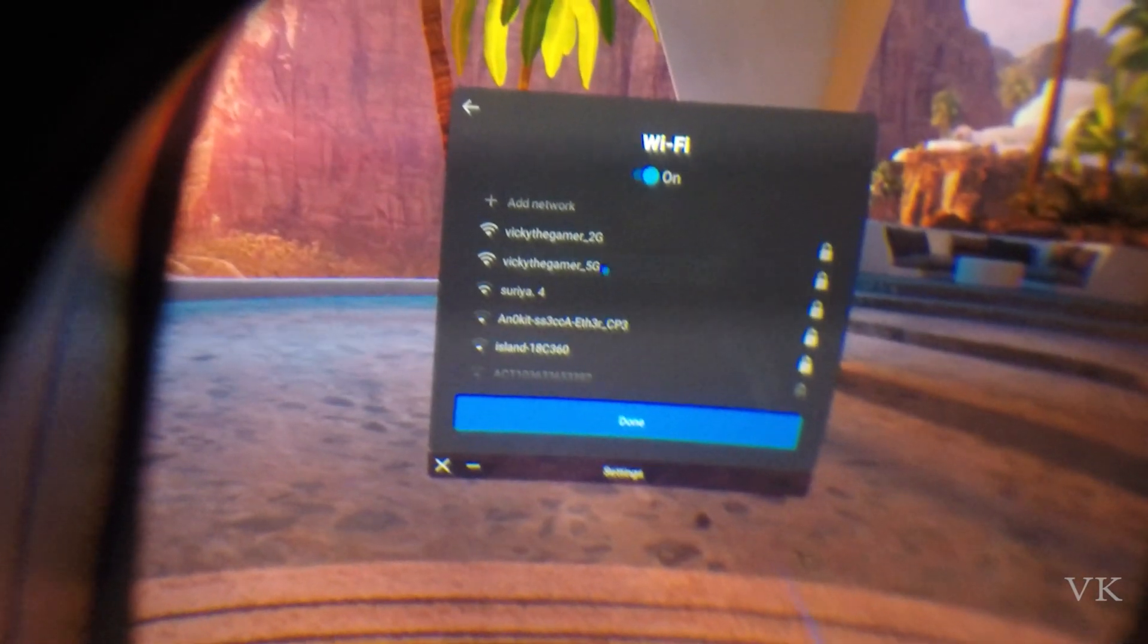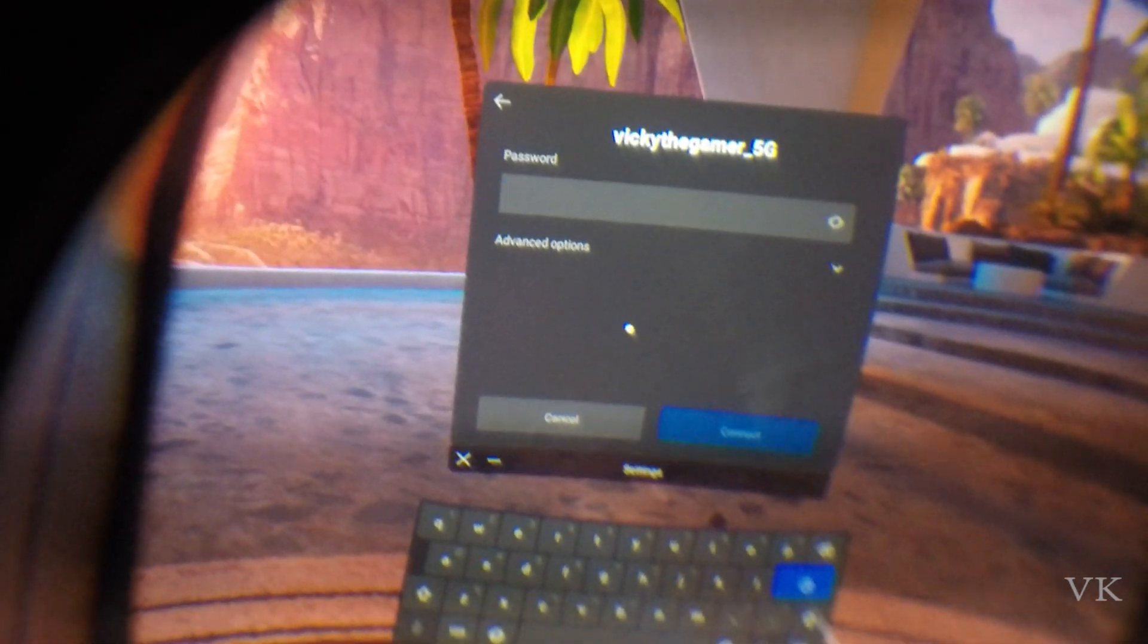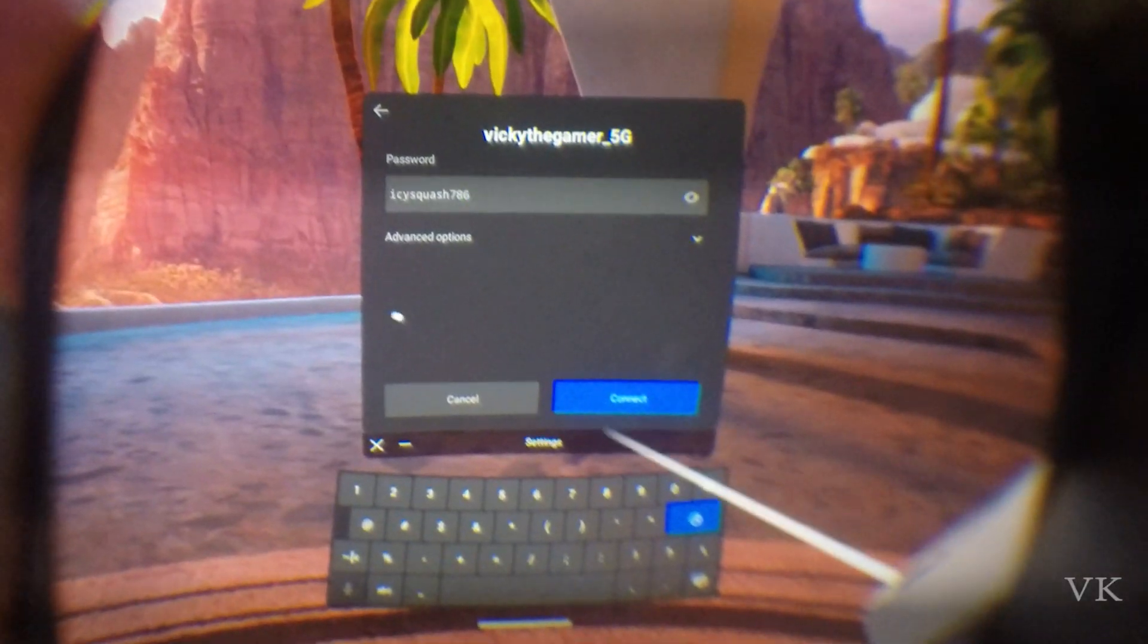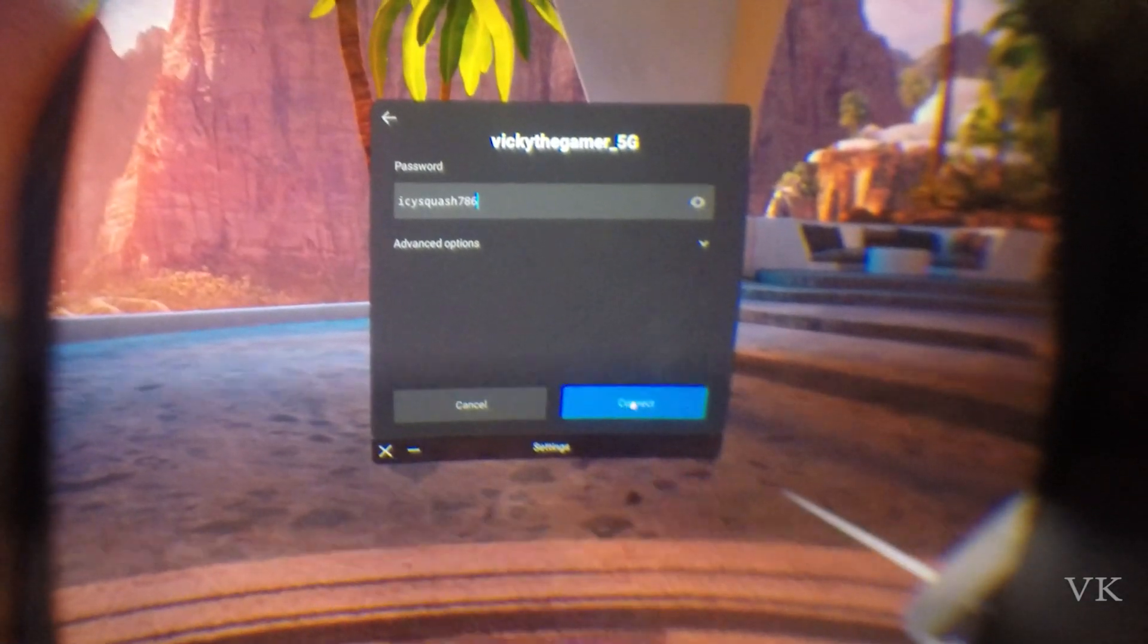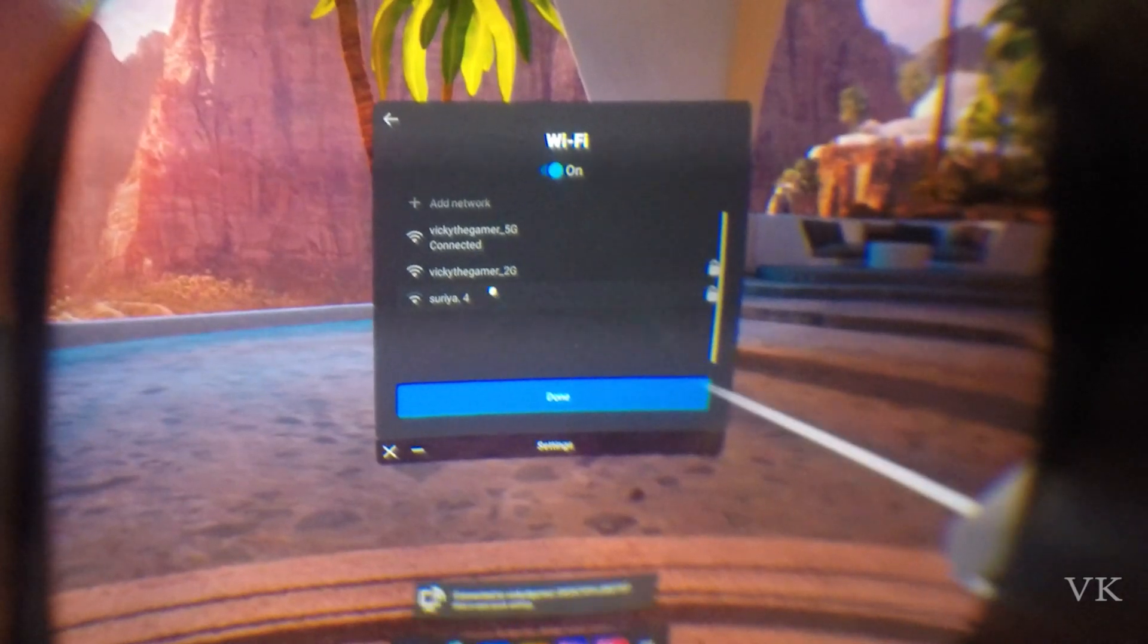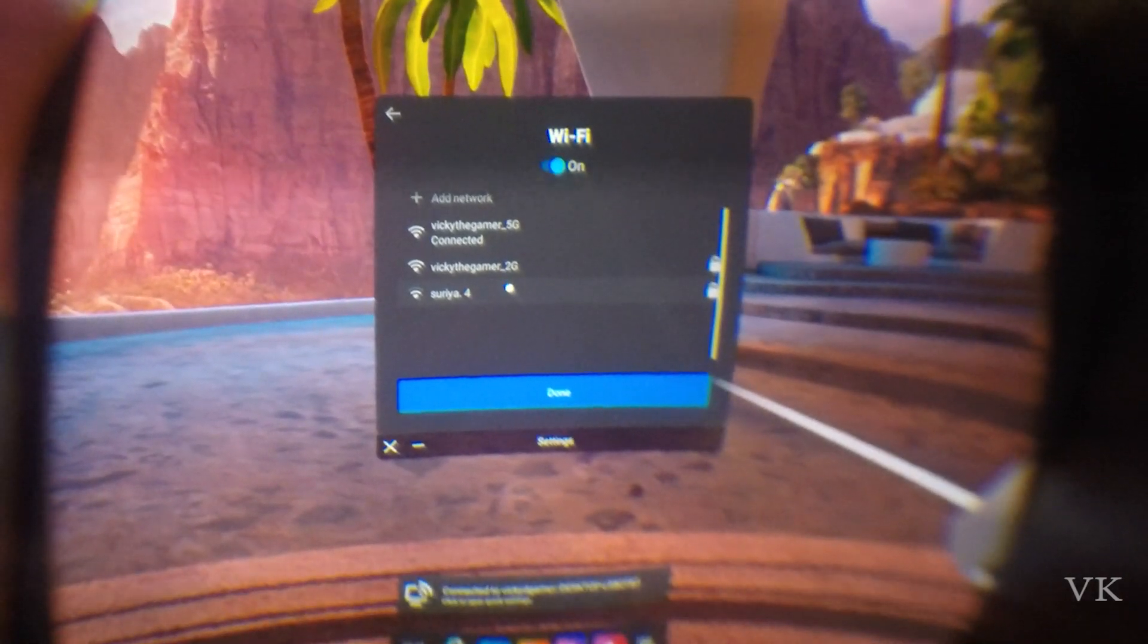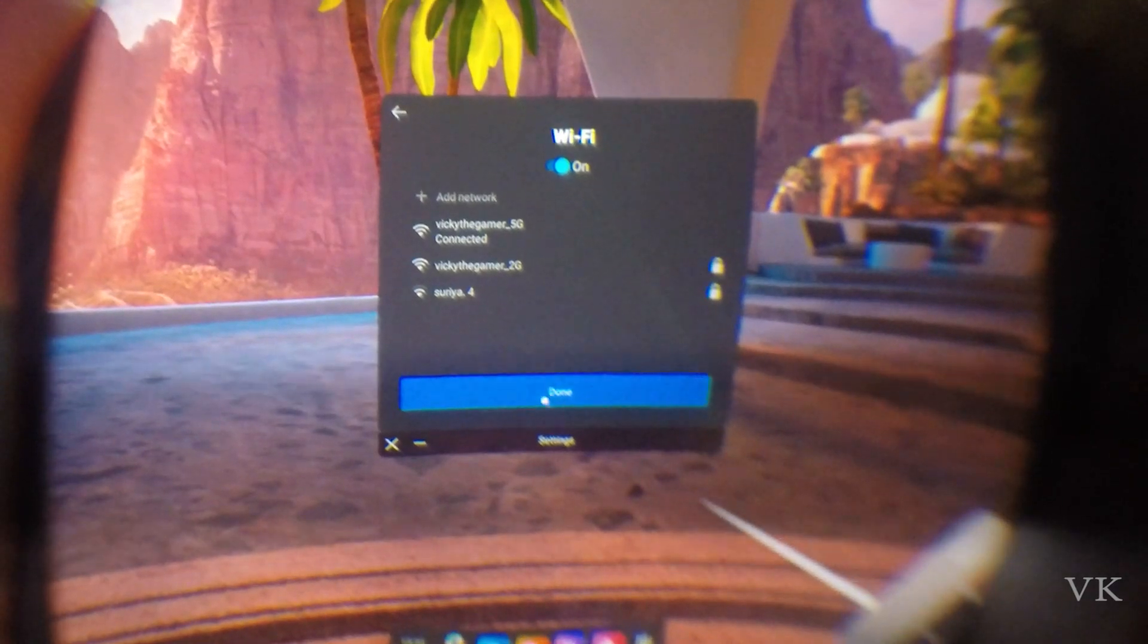We need to enter the password, enter the password of your Wi-Fi. Once you've entered your password, click on Done. Make sure to enter the right password. Now the Wi-Fi is successfully connected.